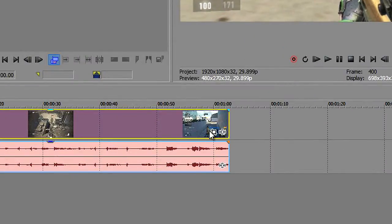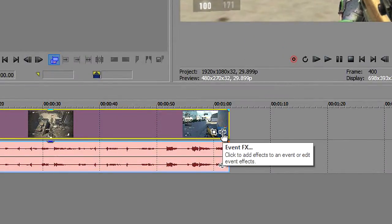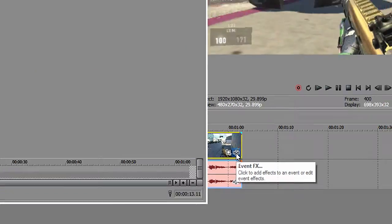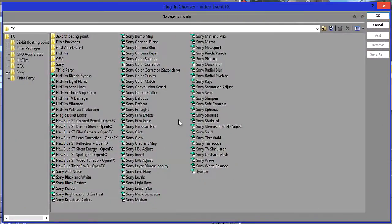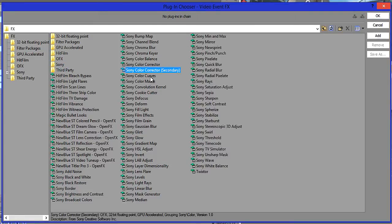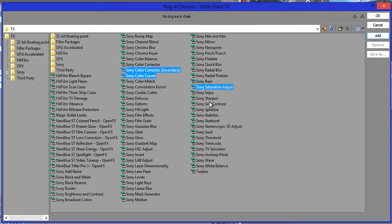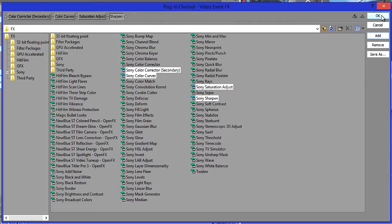After that, we'll actually apply the video effects by clicking on this little icon here which says event effects. So after we click on it, you basically want to select Sony Color Corrector Secondary, Sony Color Curves, Sony Saturation Adjust, and Sony Sharpen. After that, click Add and OK.